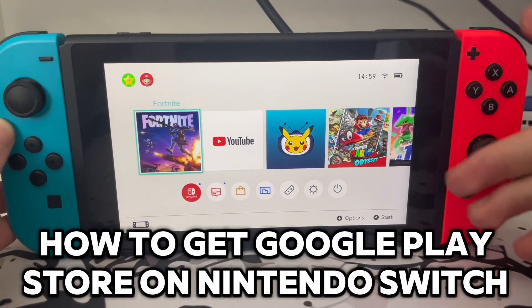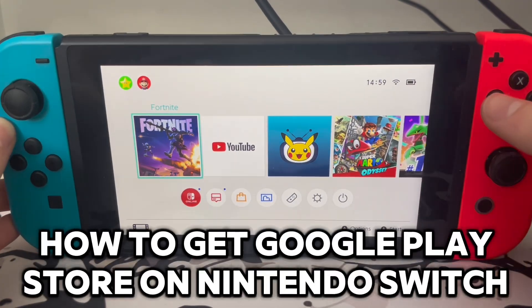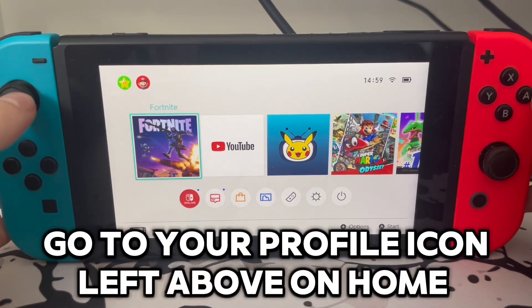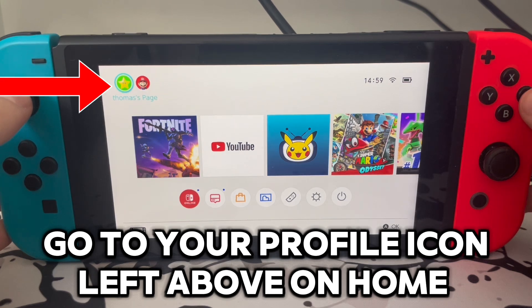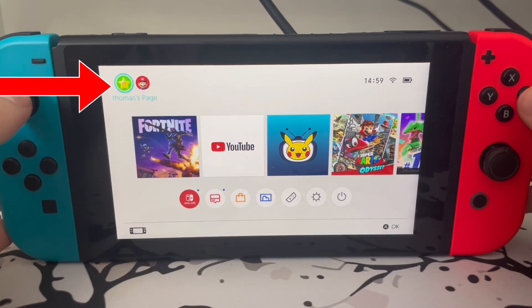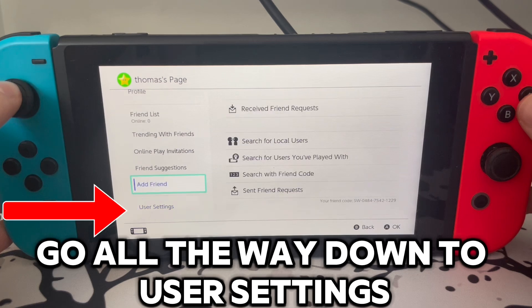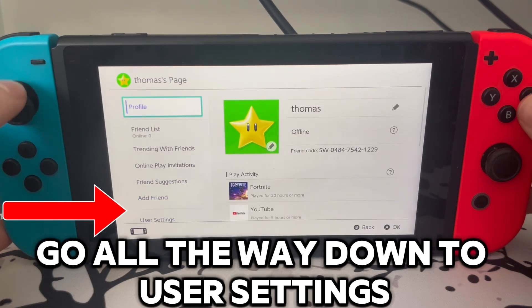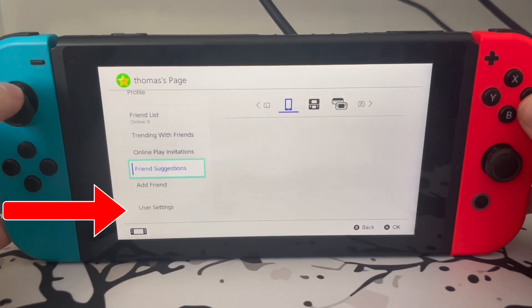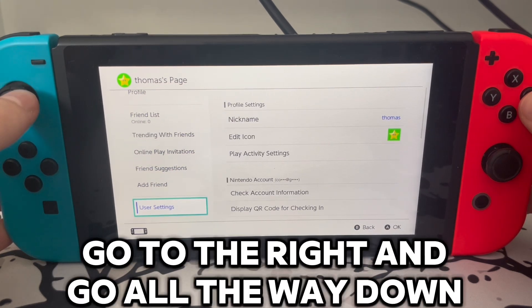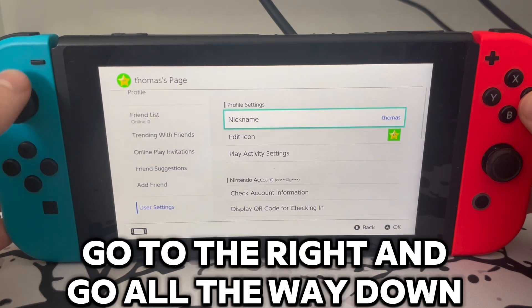How to get Google Play Store on Nintendo Switch. Go to your profile icon at the top left on Home and press on it. Go all the way down to User Settings, then go to the right and all the way down.